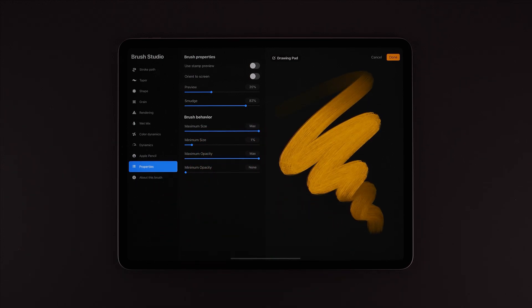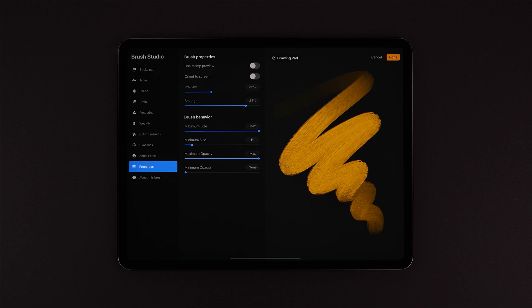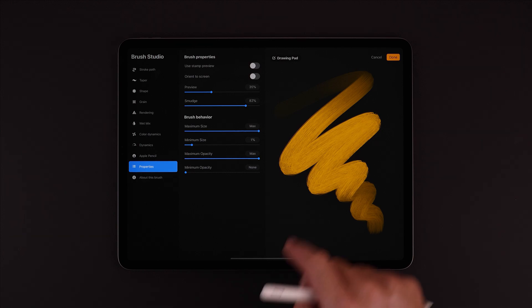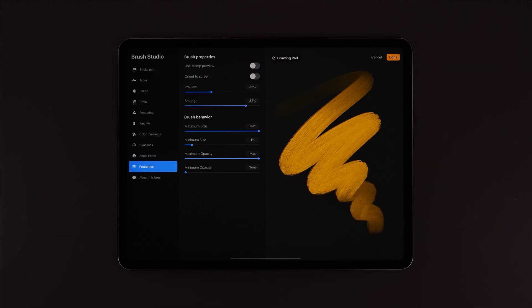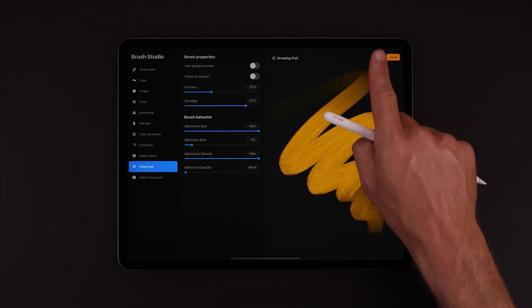And now would be a good time to take a look at how Brush Studio differs when creating a new brush from scratch. So as we leave here, if we'd like to commit these edits we can hit Done just here, or we can hit Cancel to discard these changes.